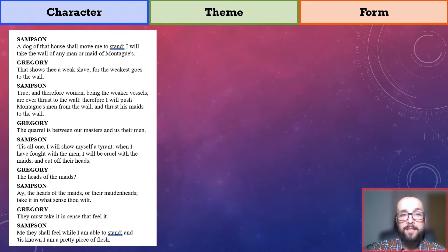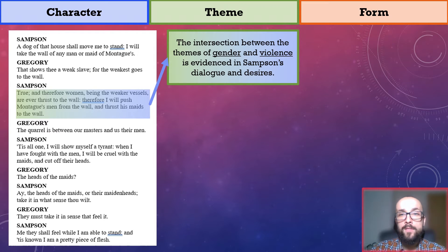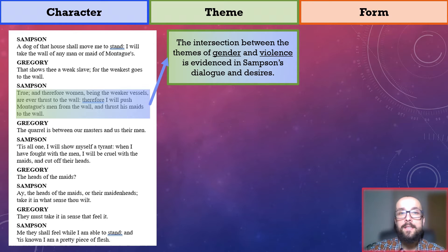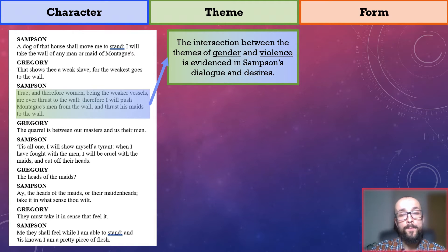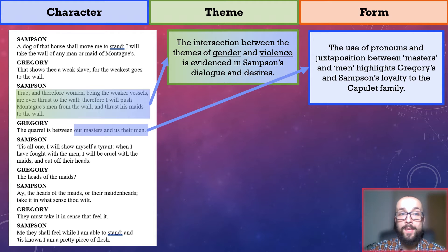Samson and Gregory share a conversation laden with violent and aggressive undertones. Samson expresses several violent desires, and Gregory attempts to de-escalate his colleague's aggressiveness. The intersection between the themes of gender and violence is apparent: when Samson states that he wishes to push Montague's men from the wall, he clearly means to do them harm, whereas his desire to thrust Montague's maids to the wall — given the connotations of 'thrust' — suggests he wants to sexually assault them. Together, these desires suggest that Samson is an aggressively masculine character. When Gregory reminds Samson that the quarrel is between their masters and their men, the use of pronouns and juxtaposition highlights that Gregory and Samson are loyal to the Capulet family.